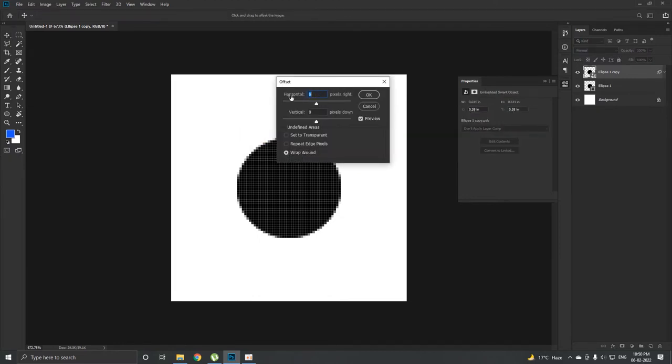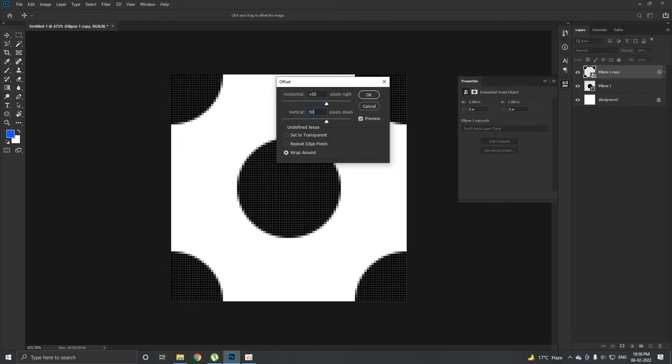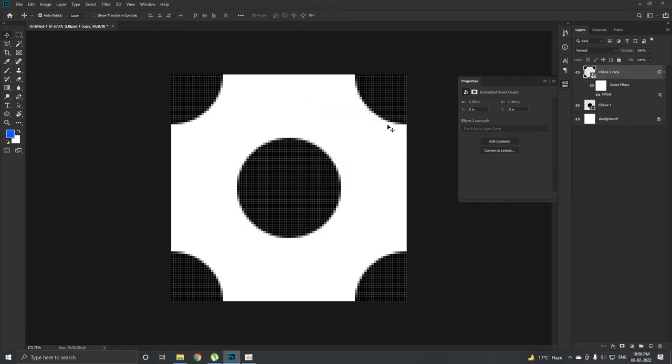You get two options: one is horizontal and one is vertical. In the horizontal section we're going to put in 50, which is half the size of the document. My document is 100 by 100, so I'm going to put in the value 50, and vertical also I'm going to put in 50. This will give this kind of an effect, this kind of a pattern. Now just hit OK.